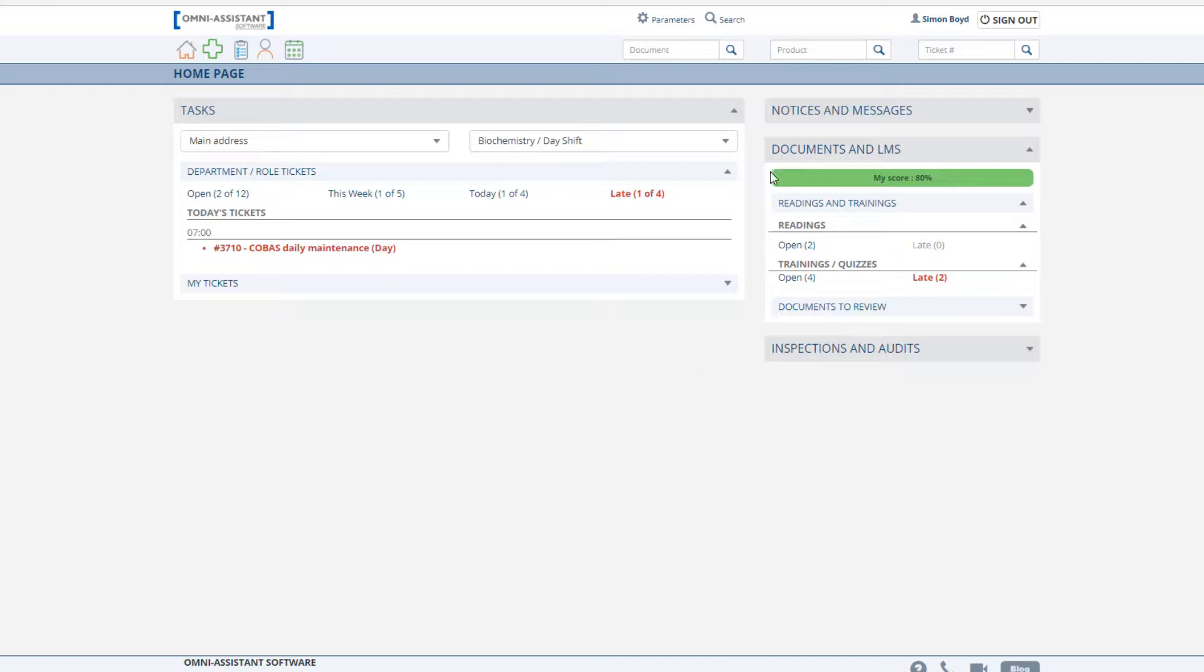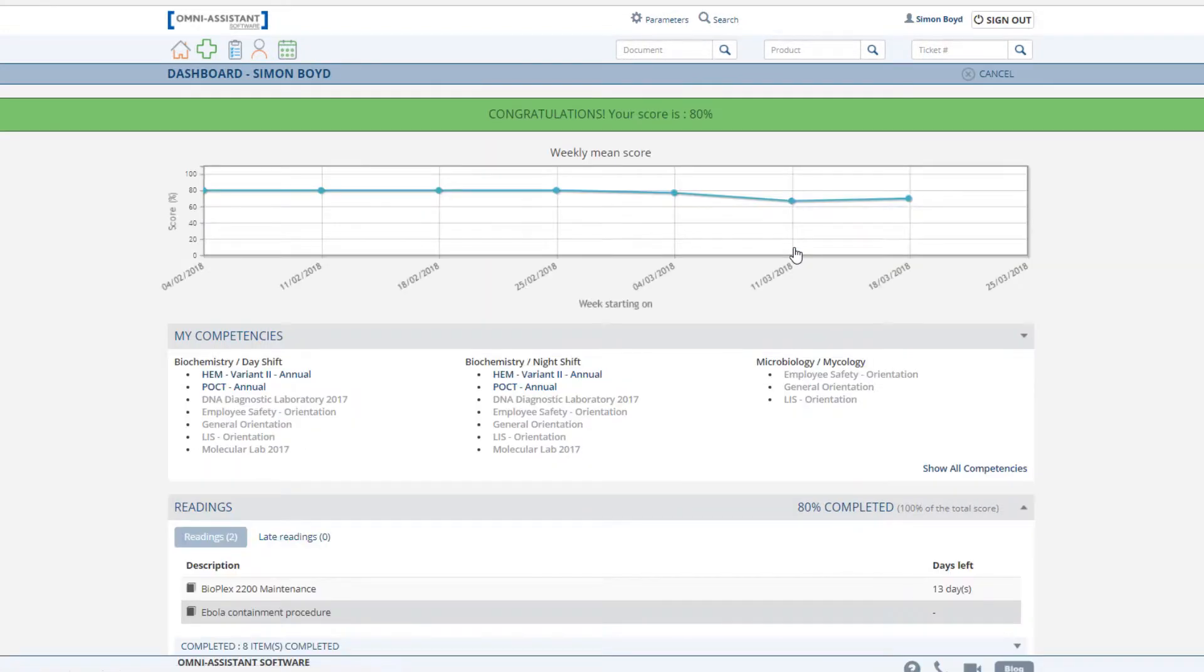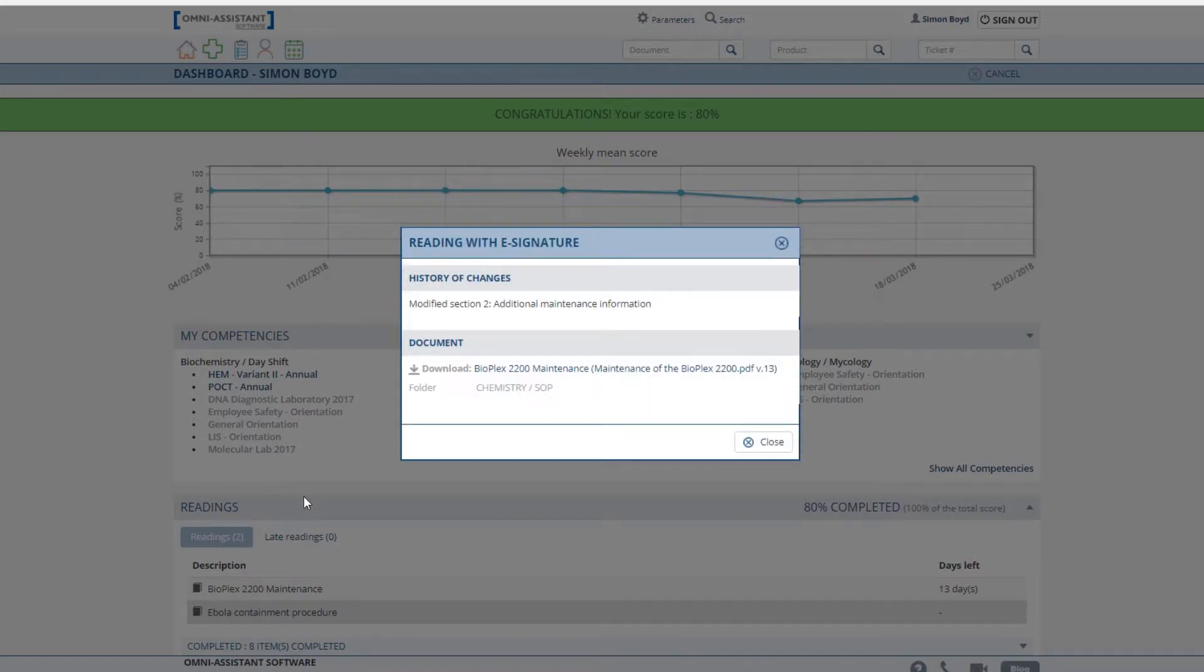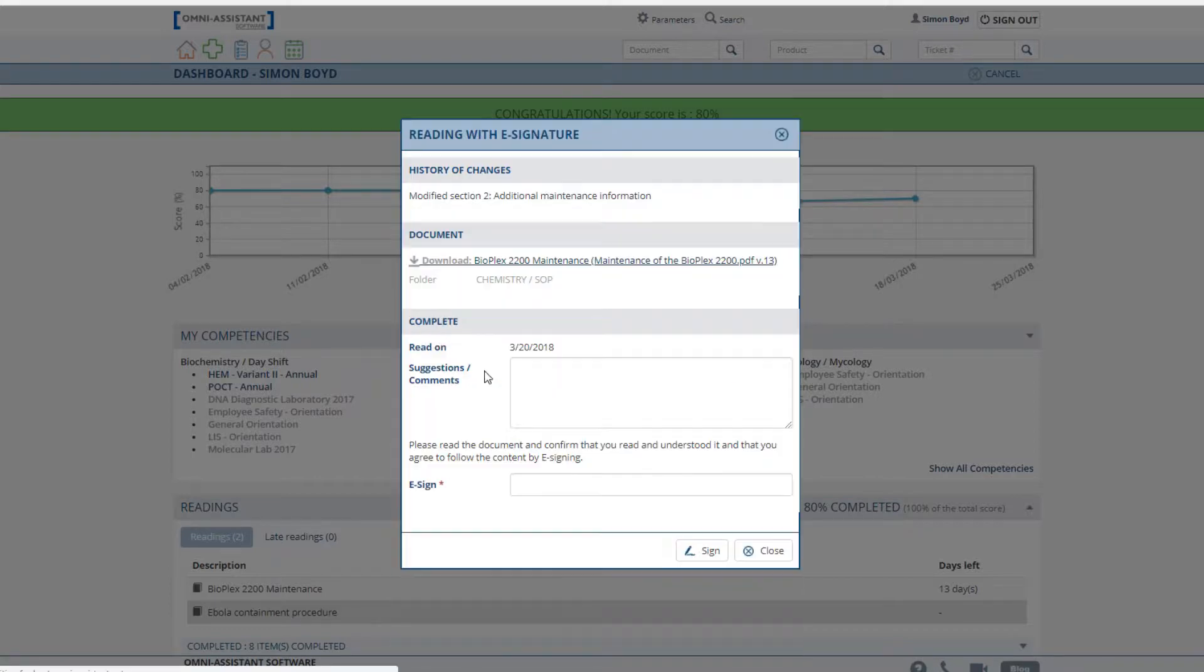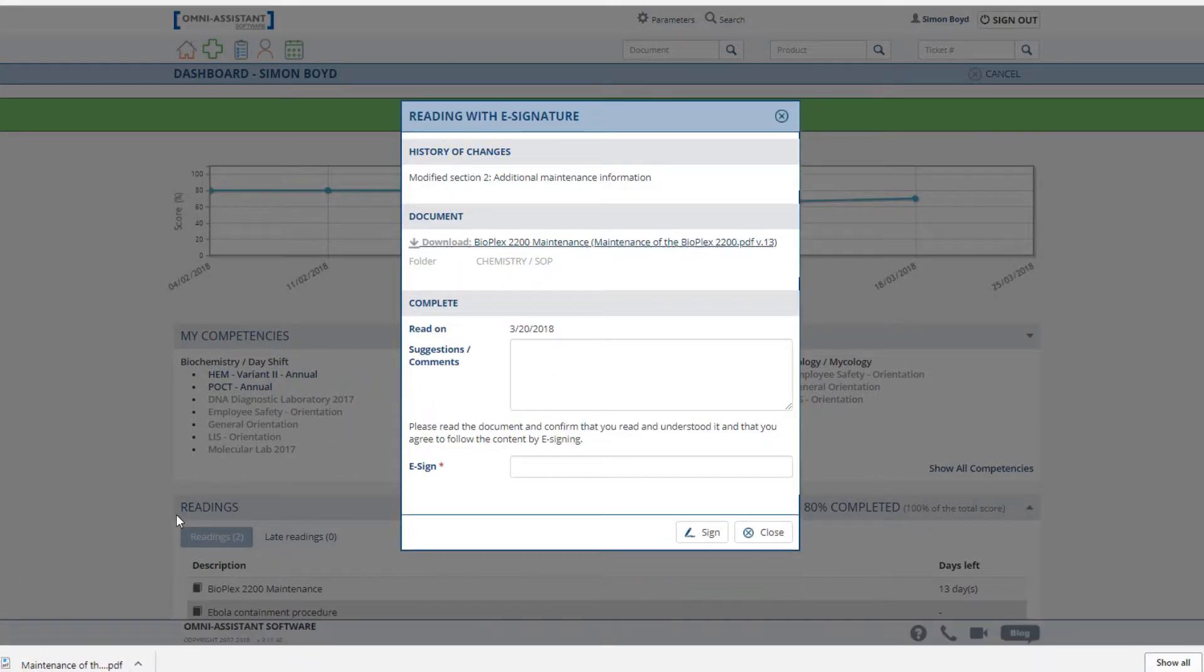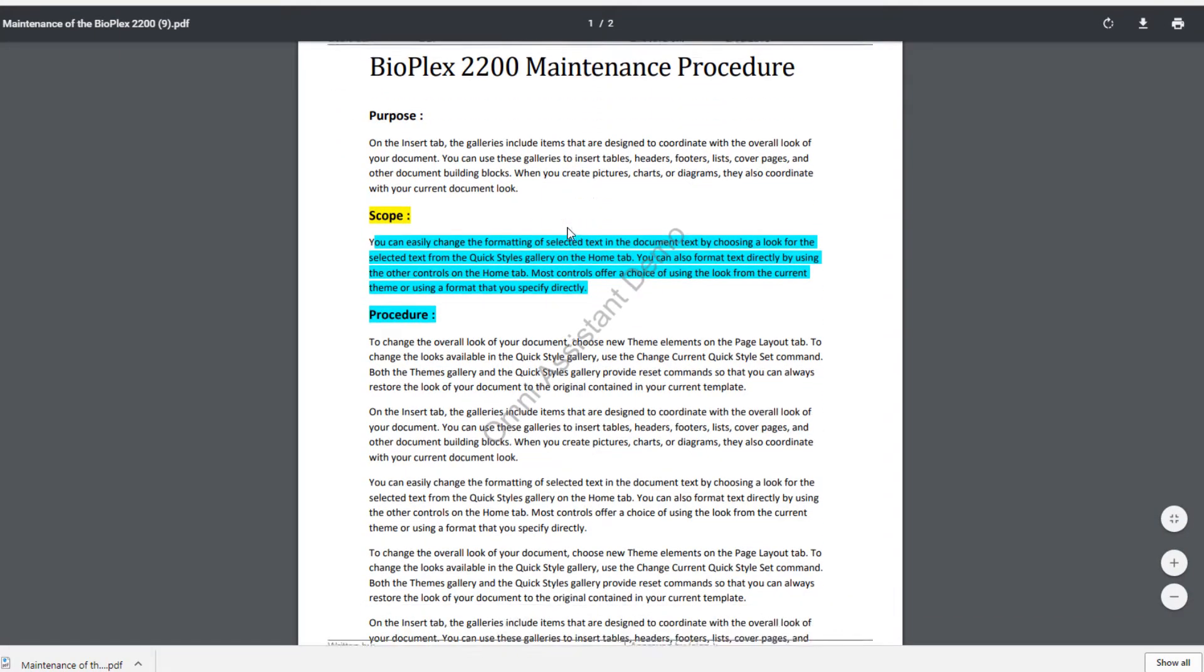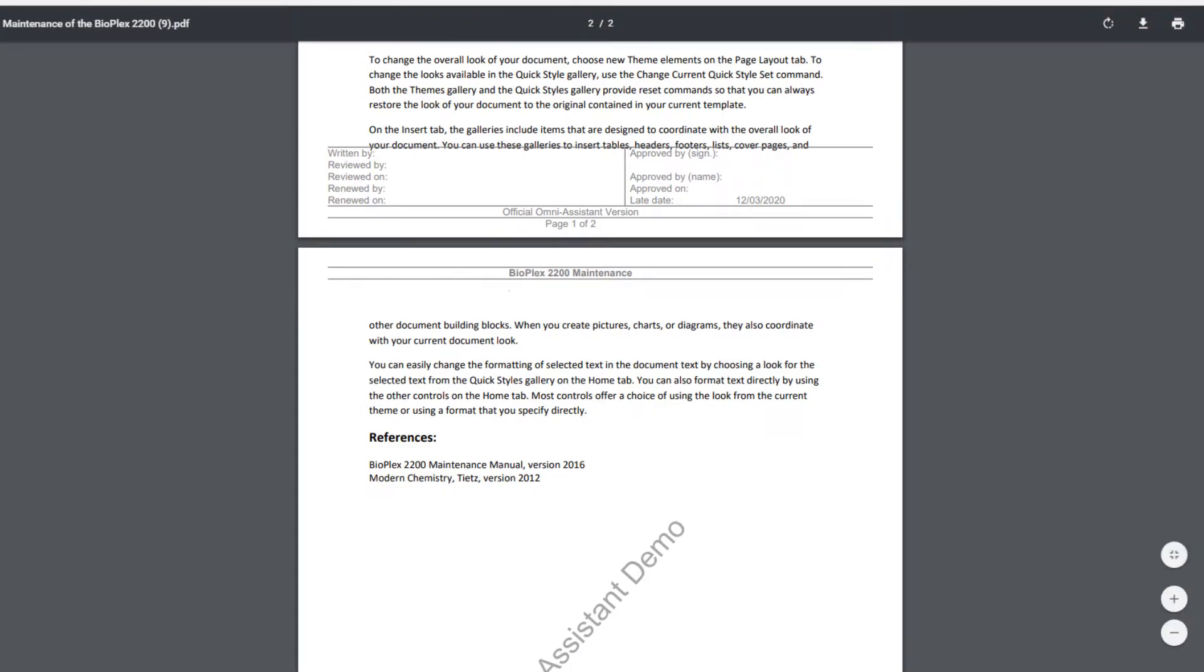To the right, we have the Documents and LMS section. Here, each user sees the number of documents pending their reading. Click on the open to view the list of documents. Select the document you wish to read. The history of change is available if it's been entered, and click on download to be able to view the document.